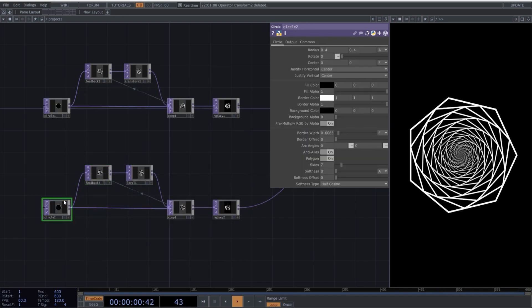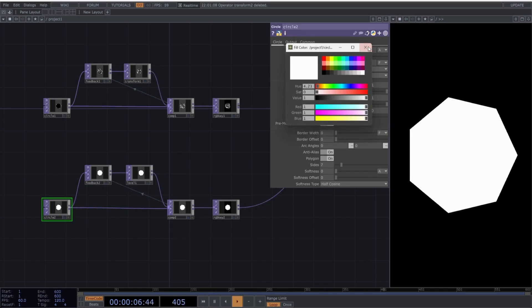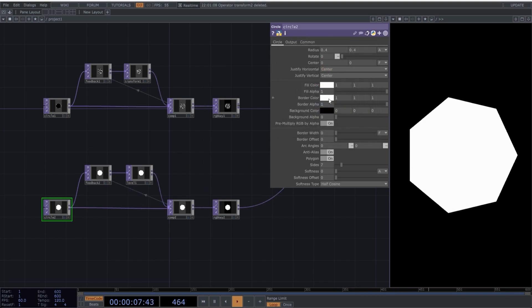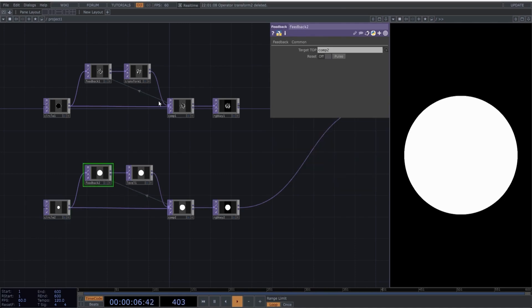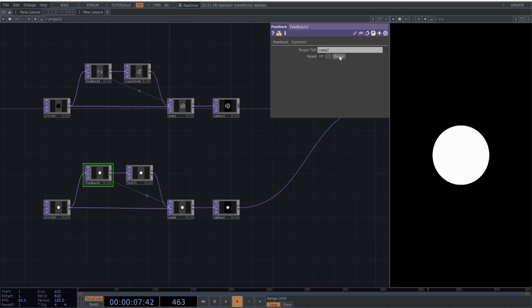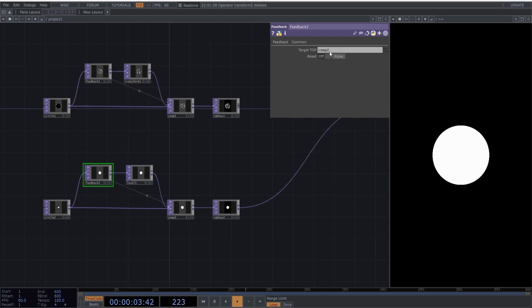Now let's change the parameters of the circle operator as follows. I recommend that you reset the feedback each time you make changes to the source image to ensure everything is functioning correctly. Perfect. I think I want the circle to be smaller, so I will adjust it.